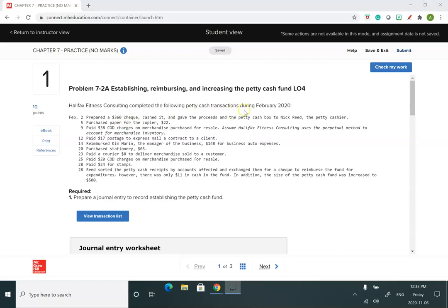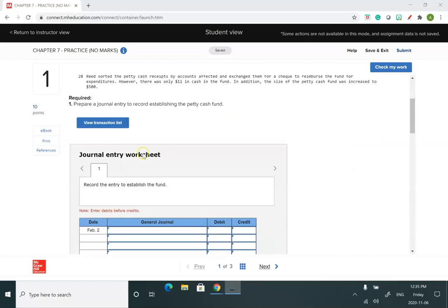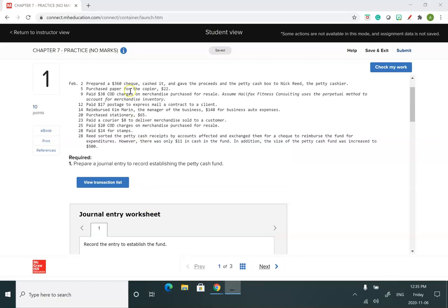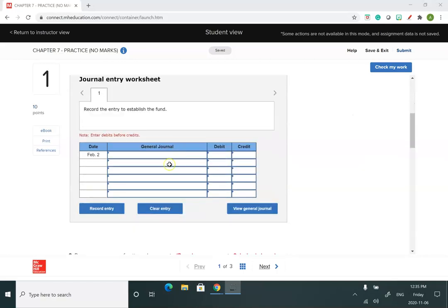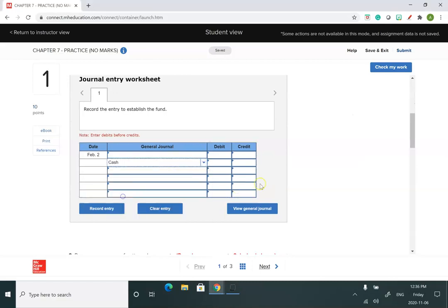In this question, Halifax Fitness Consulting completed the following petty cash transactions during February 2020. We'll start with the first journal entry, which is February 2nd, and we're establishing a petty cash fund for $360. I know that I'm taking money out of my cash account, so I'll do that one first.